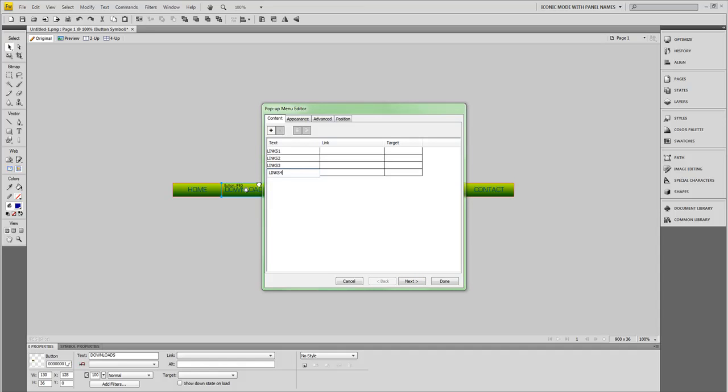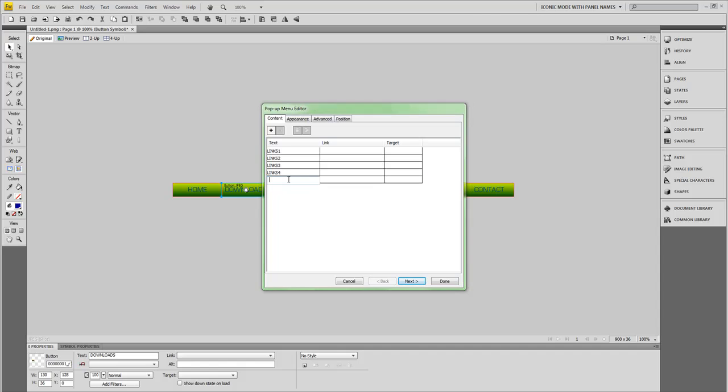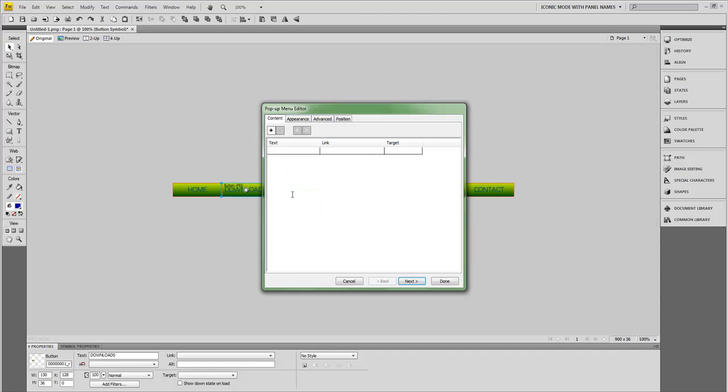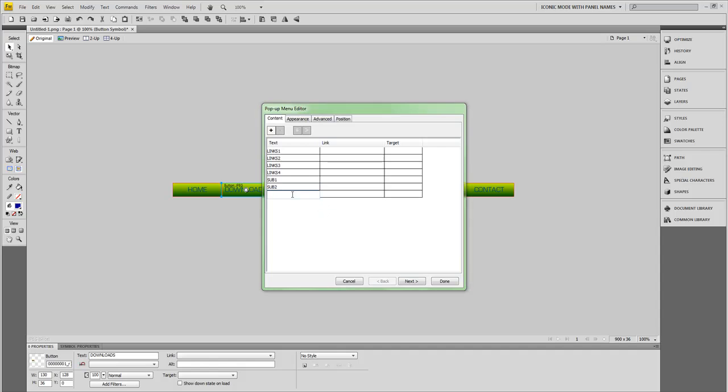Now I'm going to create a sub menu for links four and I'm going to show you guys how to do that. You guys will see what I'm talking about once this is done. So here, let's type sub one. Get another one, I'm going to do sub two. For the heck of it, I'm just going to do sub three.